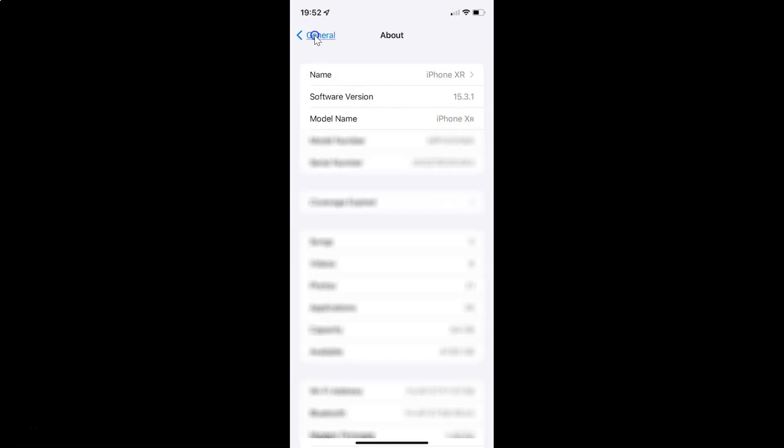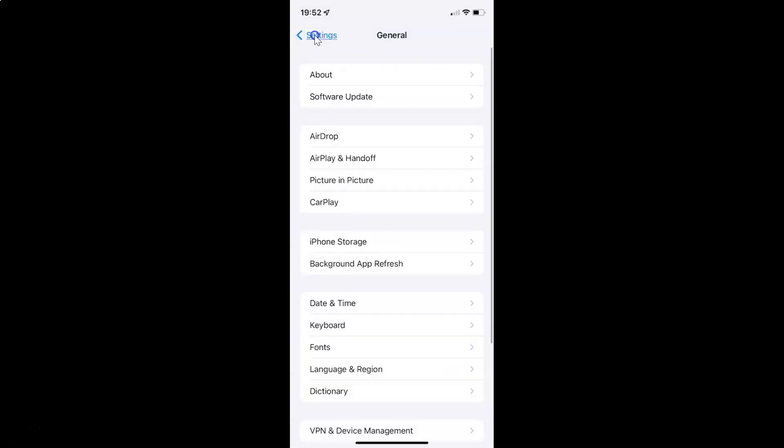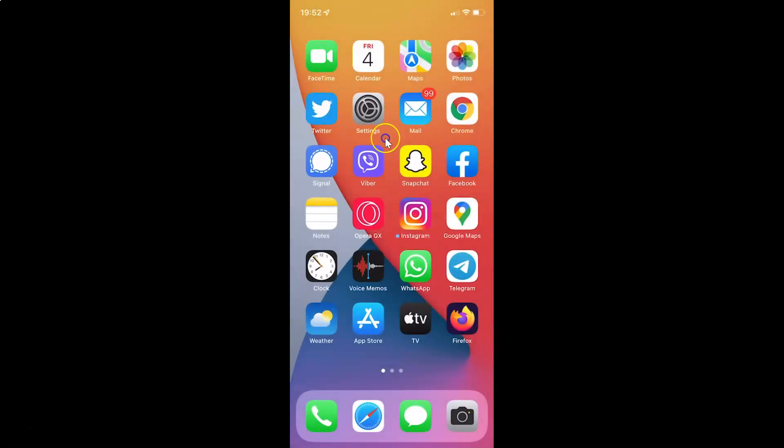So let me go back and close the Settings app.